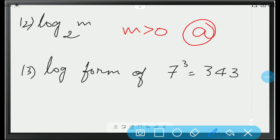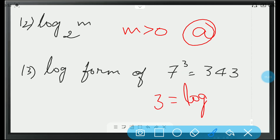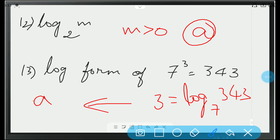Thirteenth question: logarithmic form of 7 cubed equals 343. Write the power first — 3 — then equal to log 343, and the base is 7. This is option A. With this, we have completed the Pearl package. Let's move on to the Emerald package now.